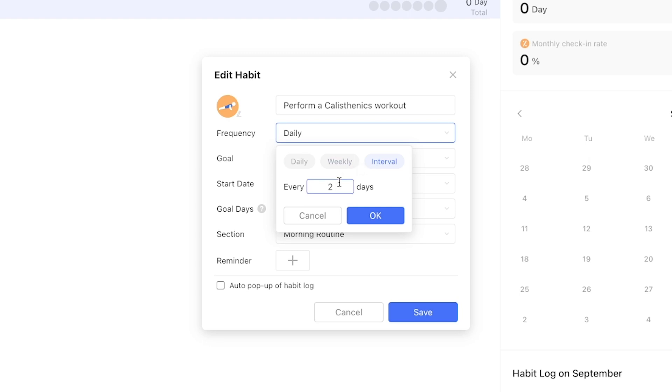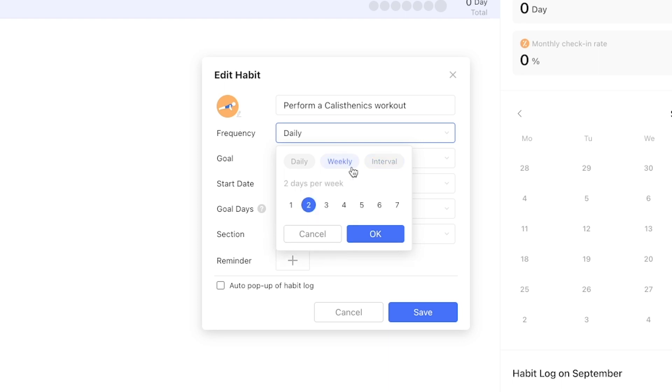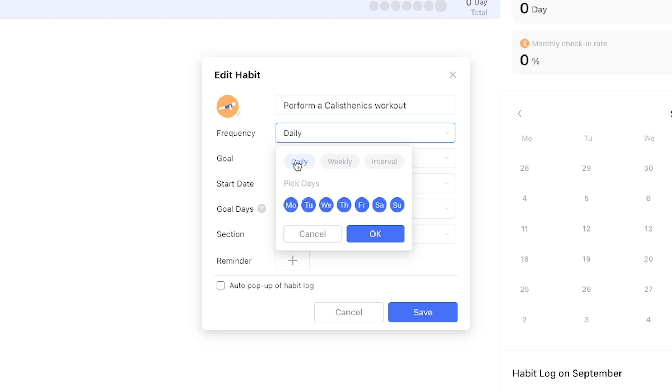If instead you're going for a certain amount no matter when, you can select the weekly option and fill out how many days per week you want to complete it. Your completion rate is going to be judged based on how many times you ticked off the habit by the end of the week.